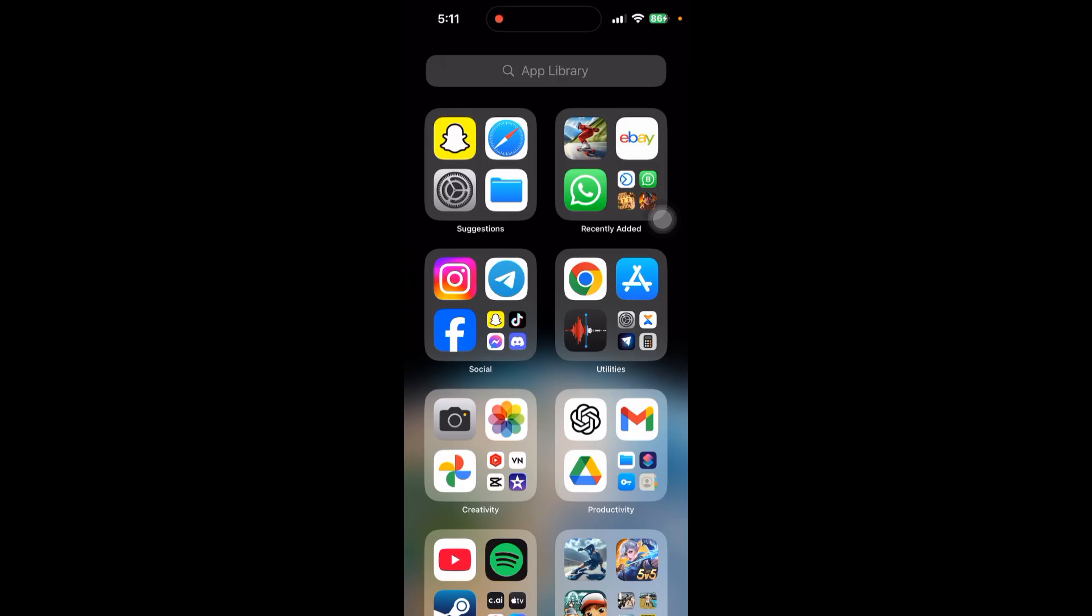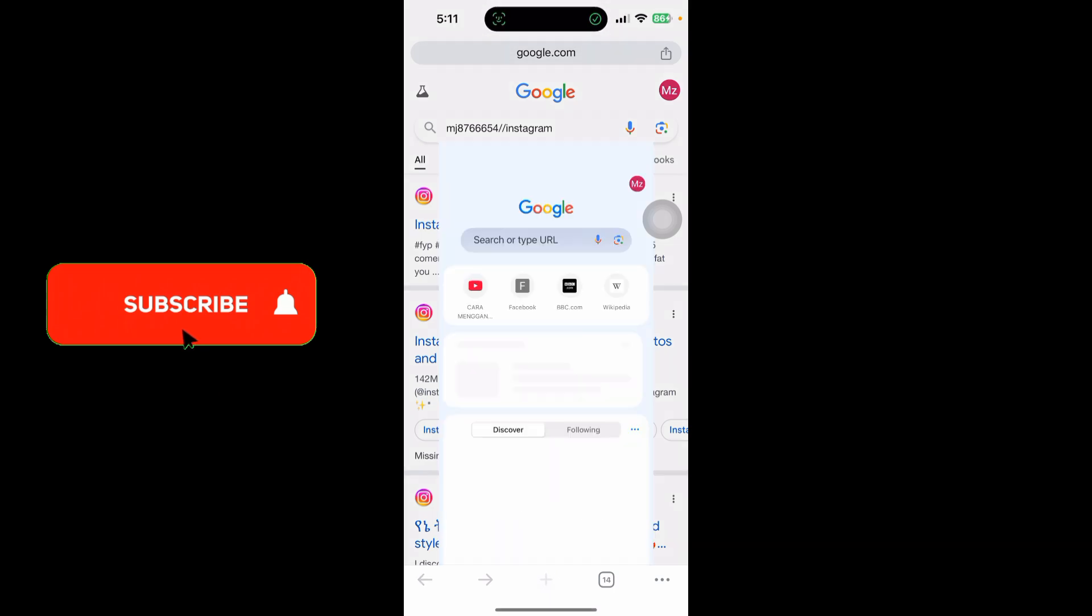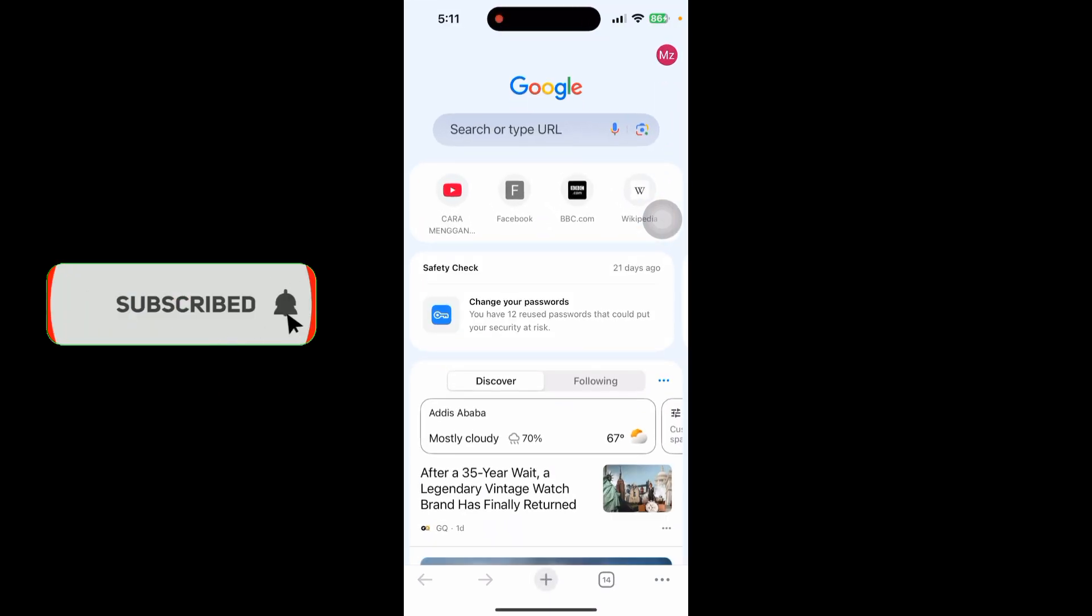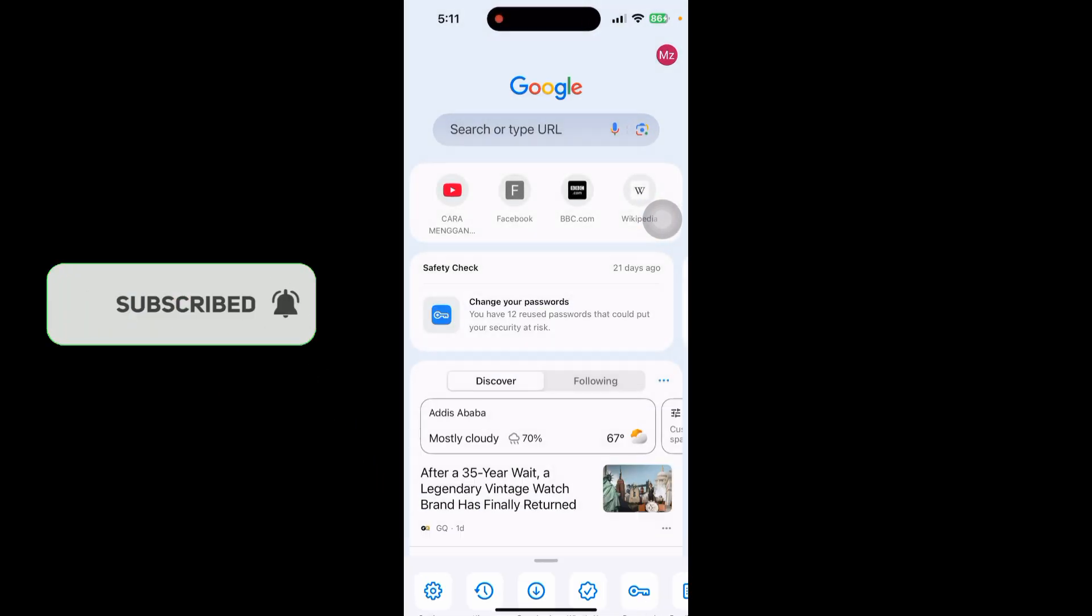In this video I'll show you how to see your Instagram password if you forgot it. First, go to your Chrome app on your iPhone, click on the three lines in the bottom right corner, and click on your profile in the top right corner.